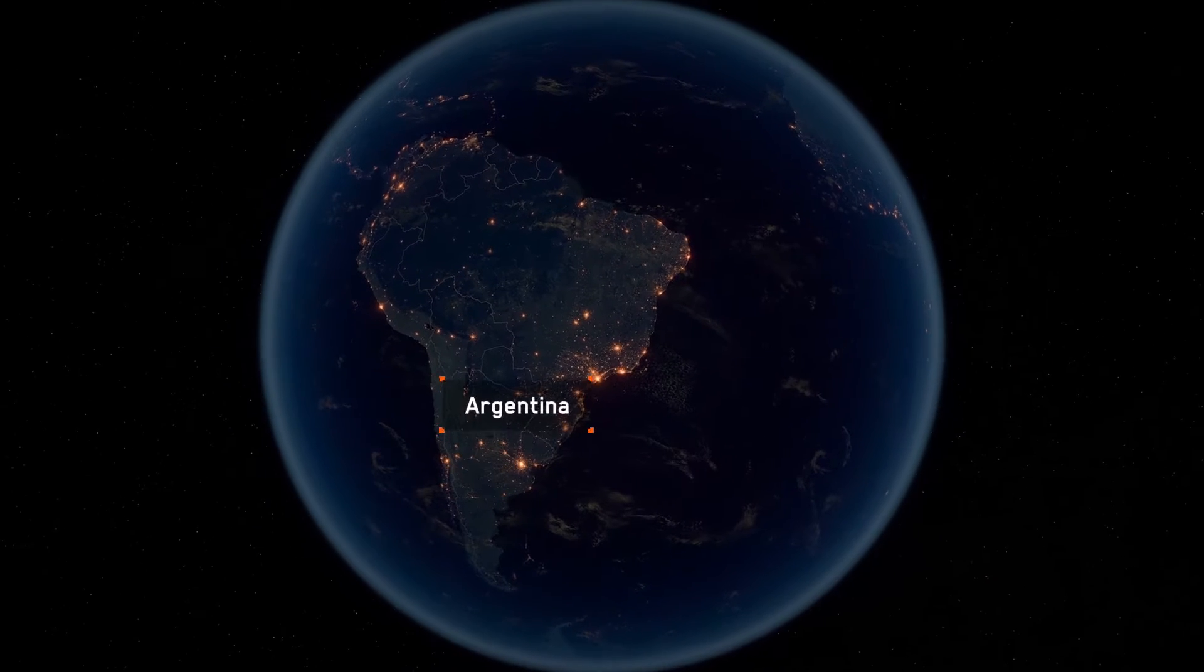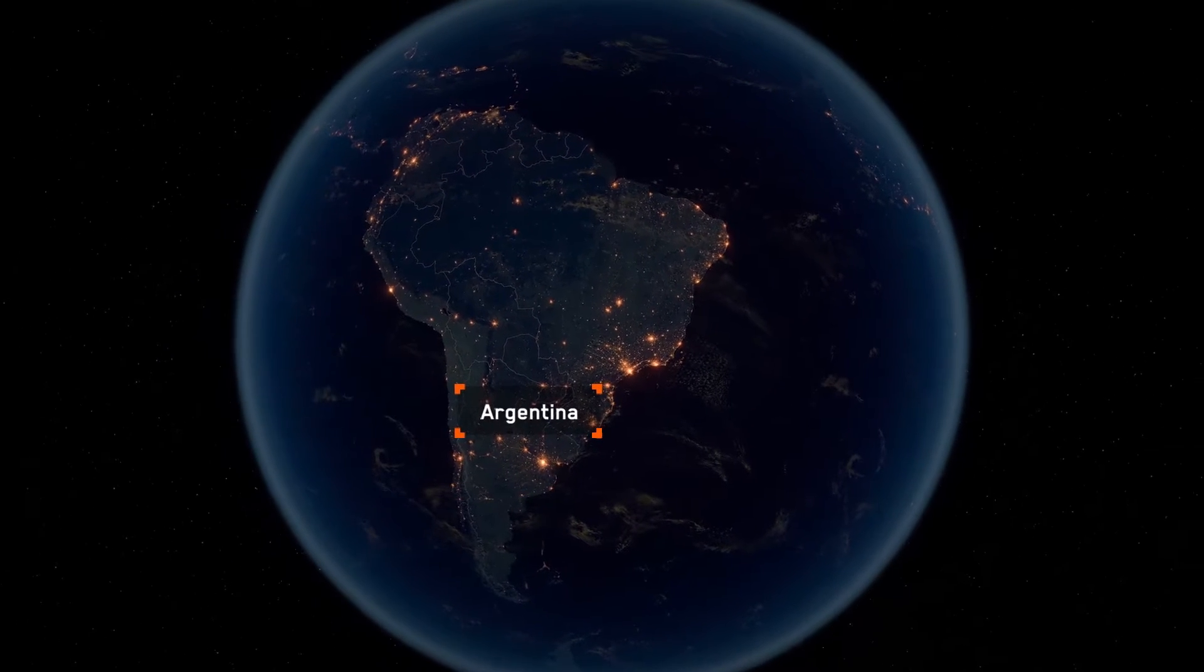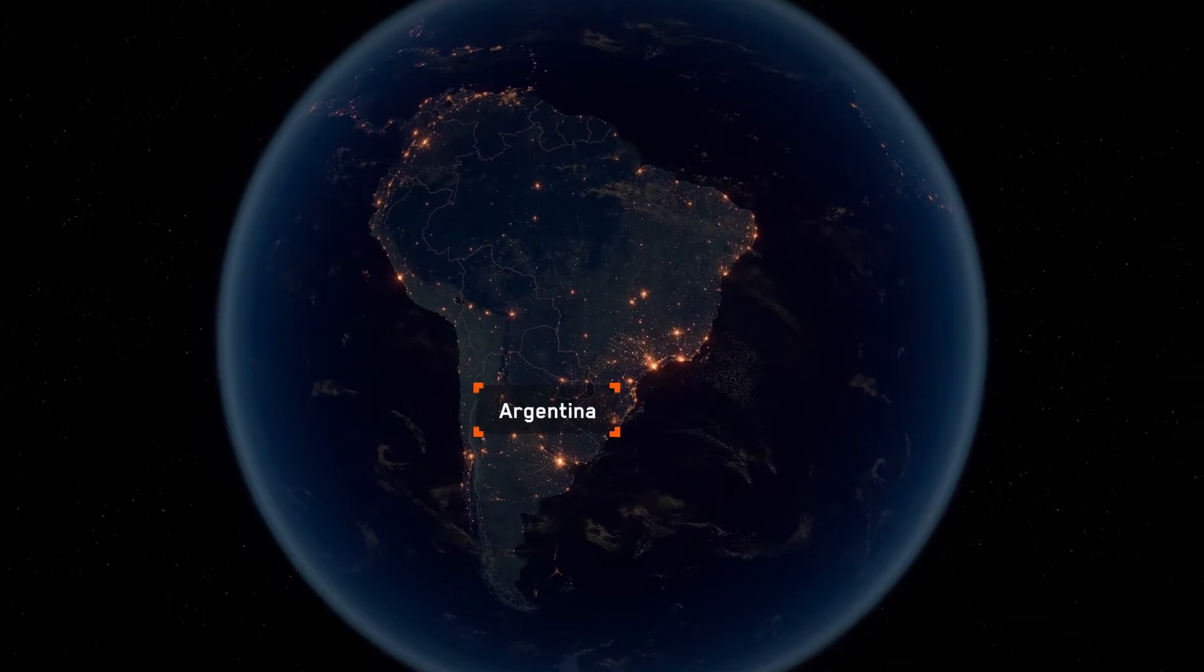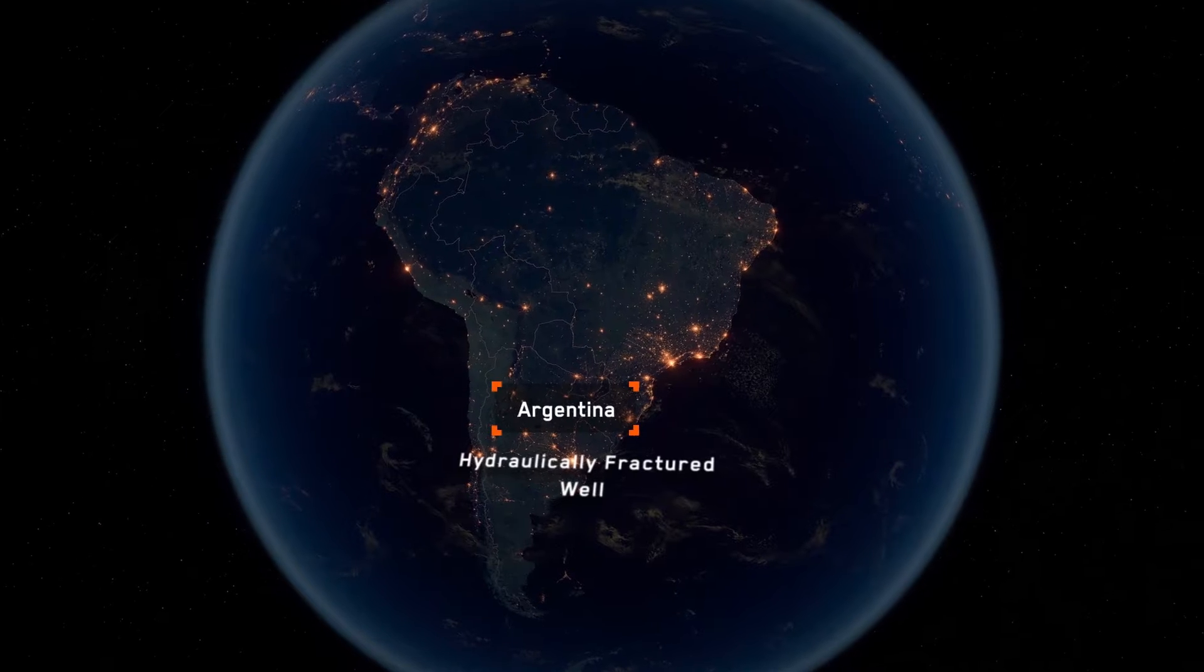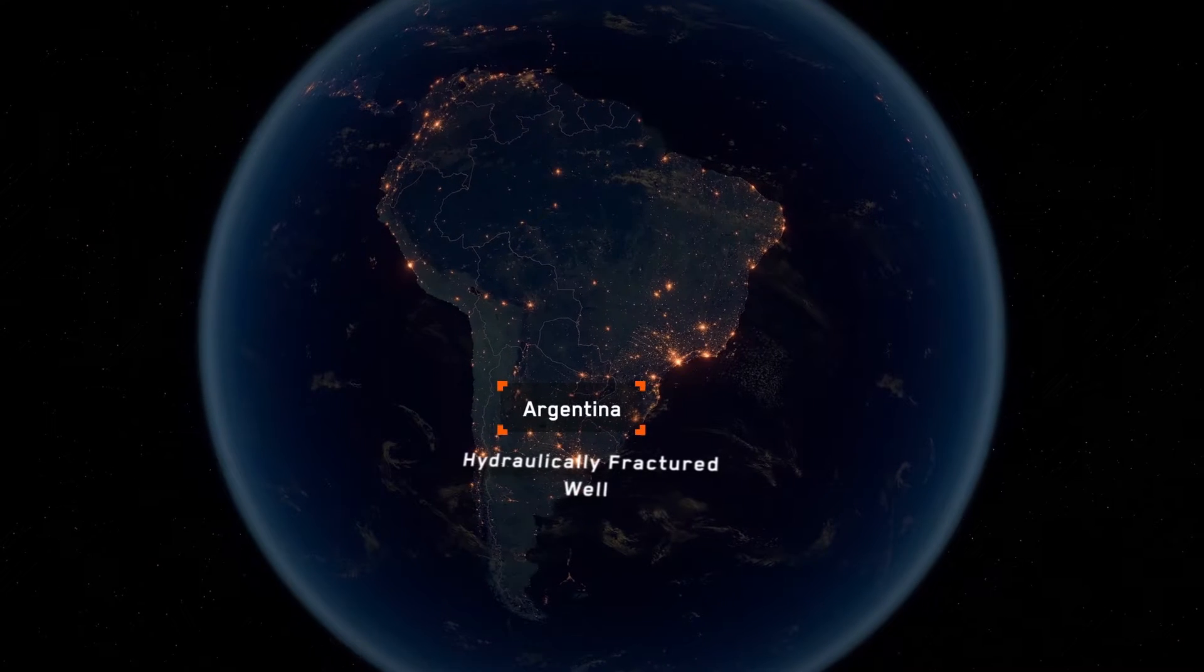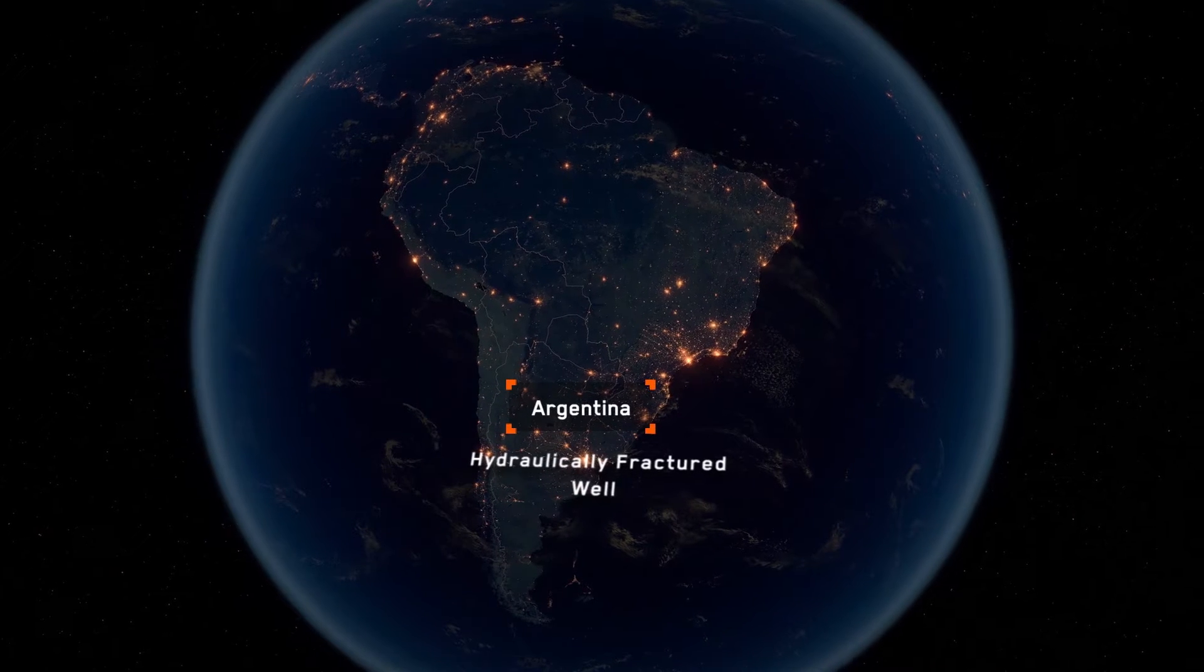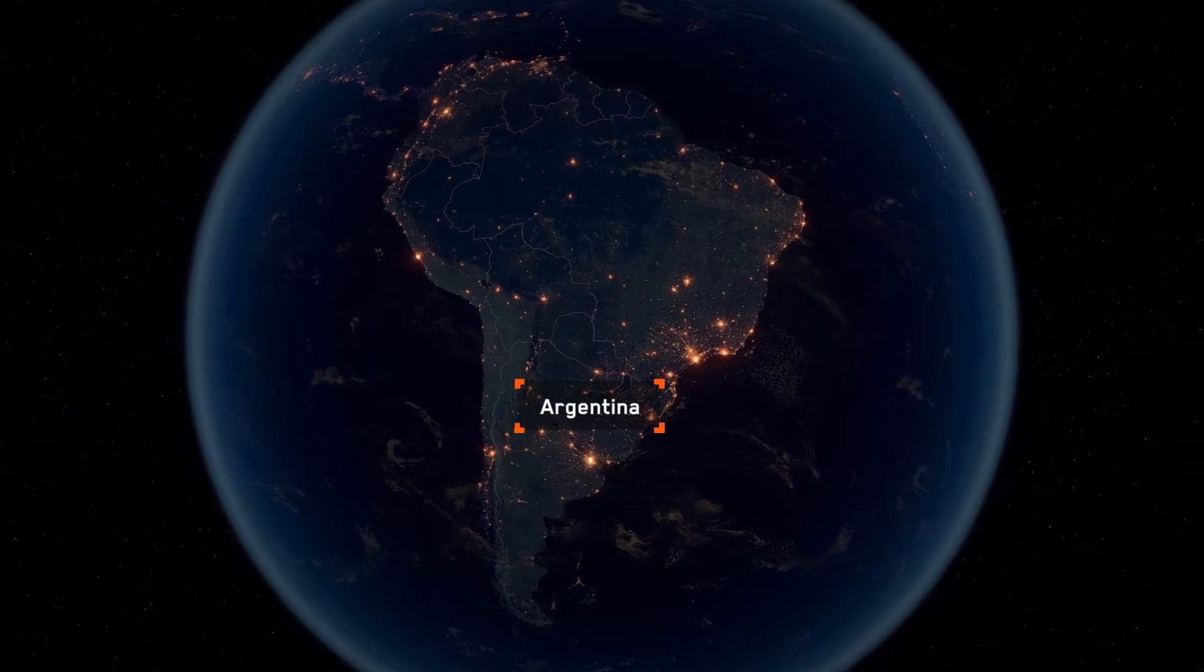This video showcases how the application of FISH VA supported by Optus Technology helped an operator in Argentina overcome a fishing challenge and complete their unconventional well for subsequent production.